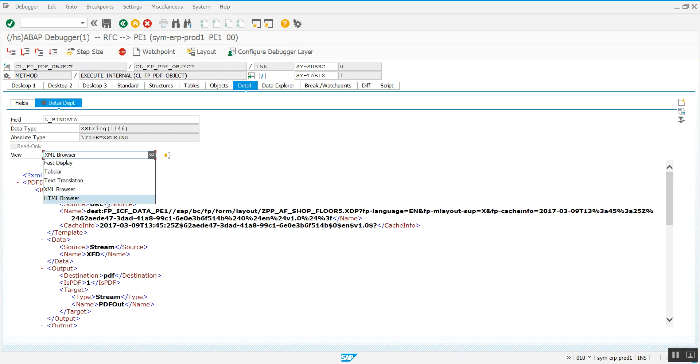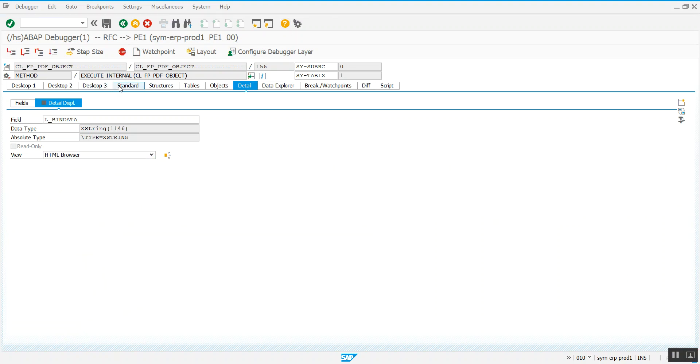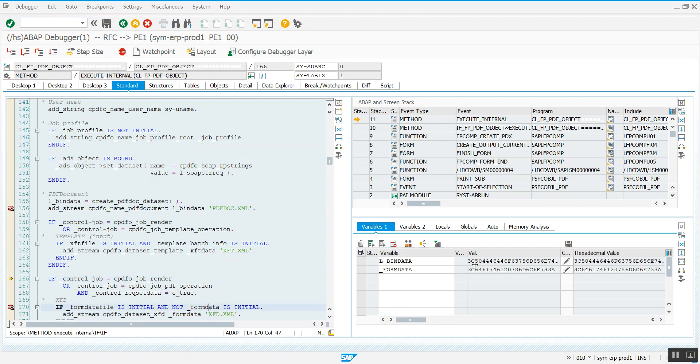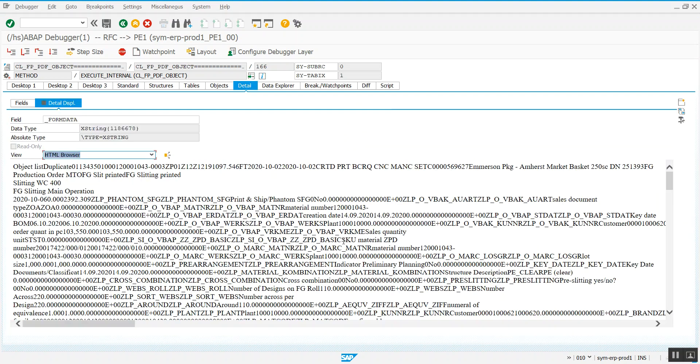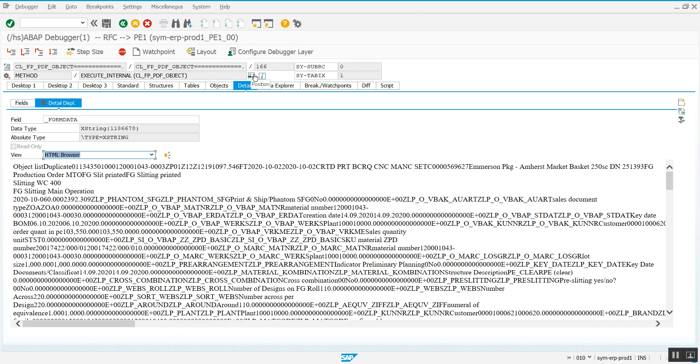And here's the other one, form data. There you go. This is helpful when you're searching for an invalid character that was passed to your PDF form and your PDF form can't generate because of an error.